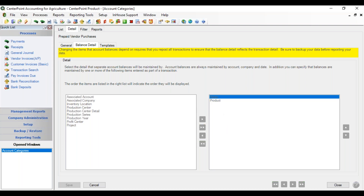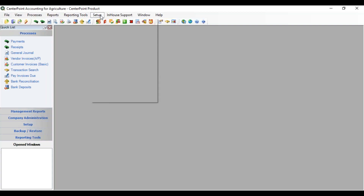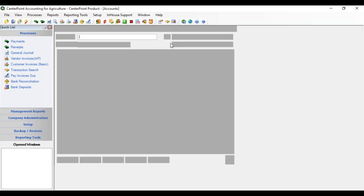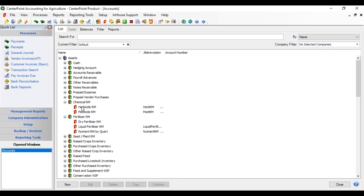We're going to click save, and that completes the details that need to be changed on the account categories. Now we're going to go to accounts — Setup, Accounts, and Accounts. I'm going to expand assets and start with our fertilizer raw material. The accounts under chemical raw material and fertilizer raw material are just general accounts, not individual ingredients like you may have had before. These are general because the product is going to maintain the detail of the different ingredients you're actually purchasing — at the account level, we just need general.